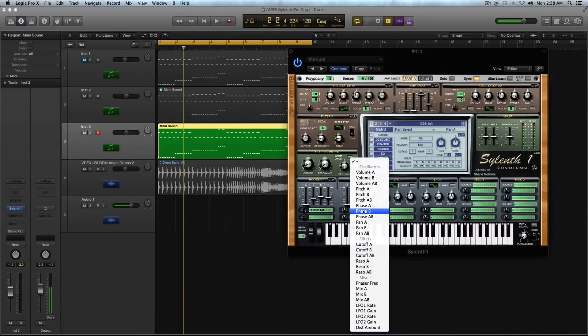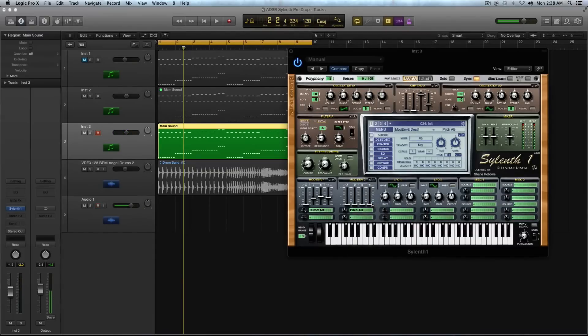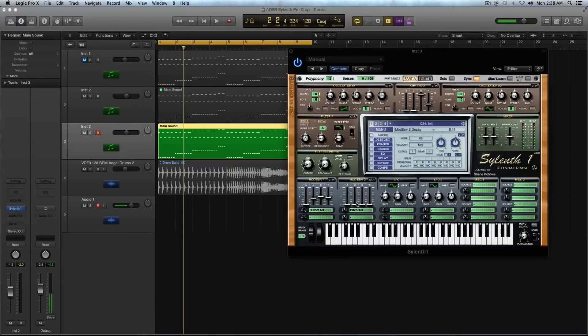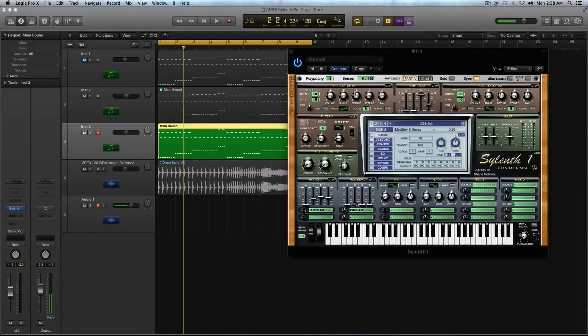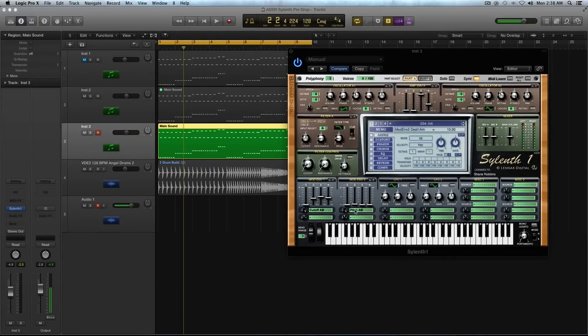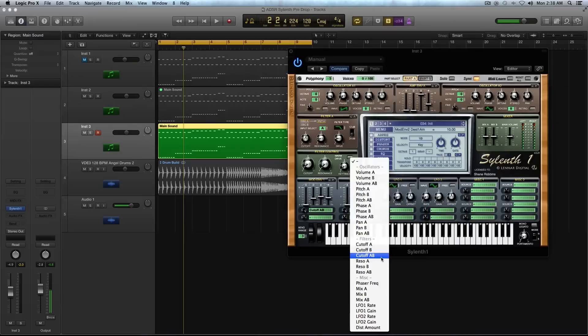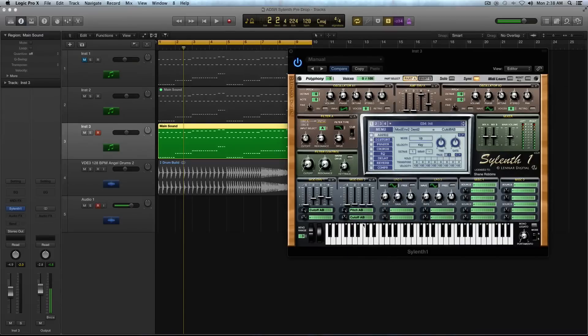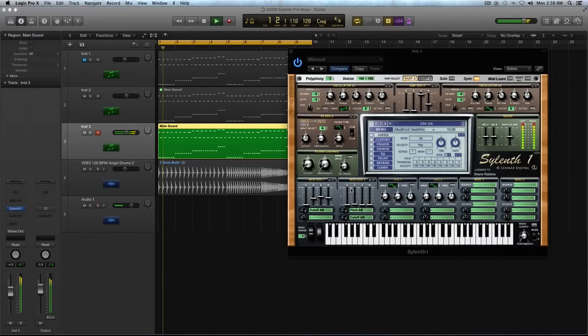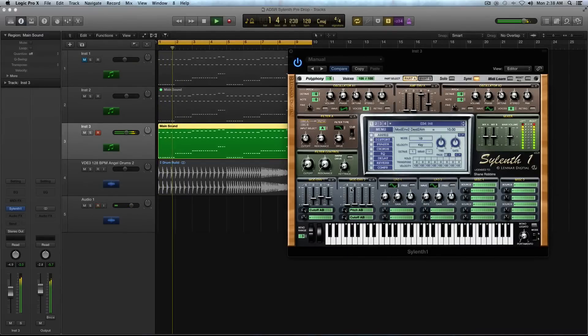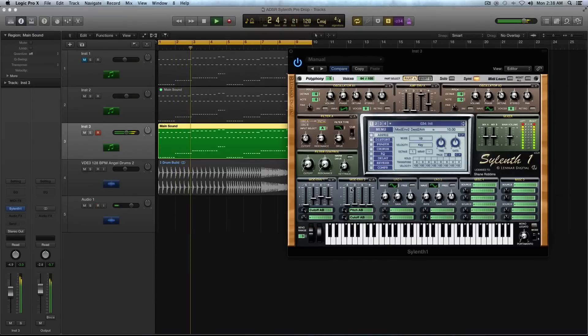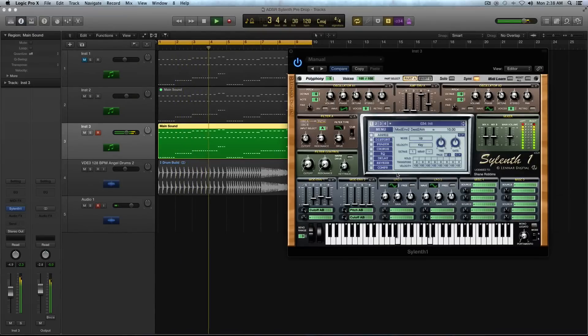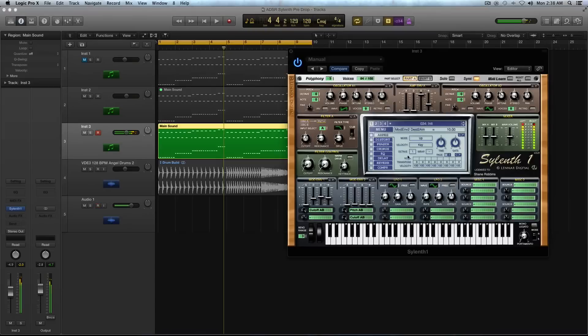And now modulation envelope two, I'm going to select pitch A and B, and I'm going to use this to kind of introduce some snappiness to it. So all I'm going to do is I'm going to boost this decay by about 0.23. And then you have to turn up, make sure you turn up this knob here, I'm going to turn up to 10. And then I'm also going to select cutoff A and B again for that. And I'm going to turn that up to a 10 as well.